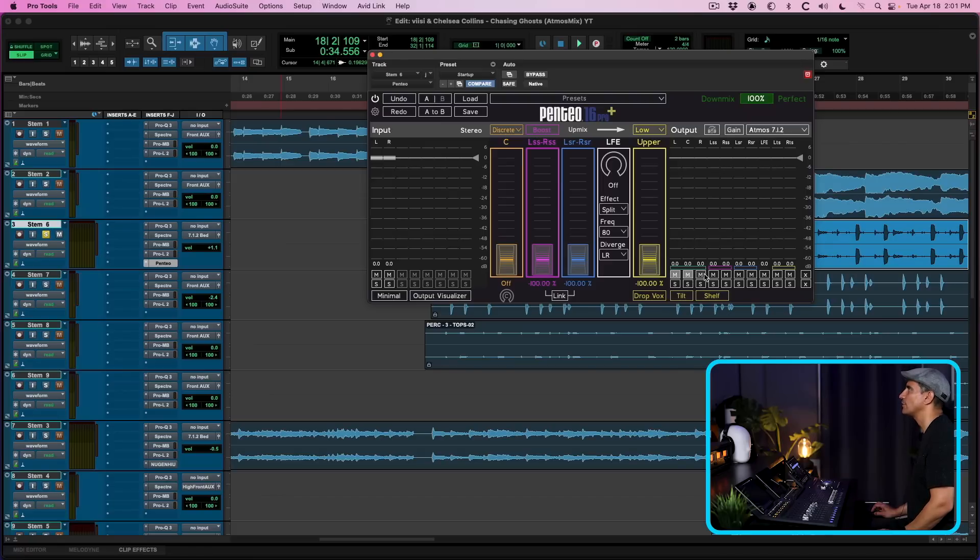And what I want to do is I want to mute all the channels. So let's go ahead and mute left, center, right, side channels, rear channels and overheads. And I'm only going to leave the LFE on.